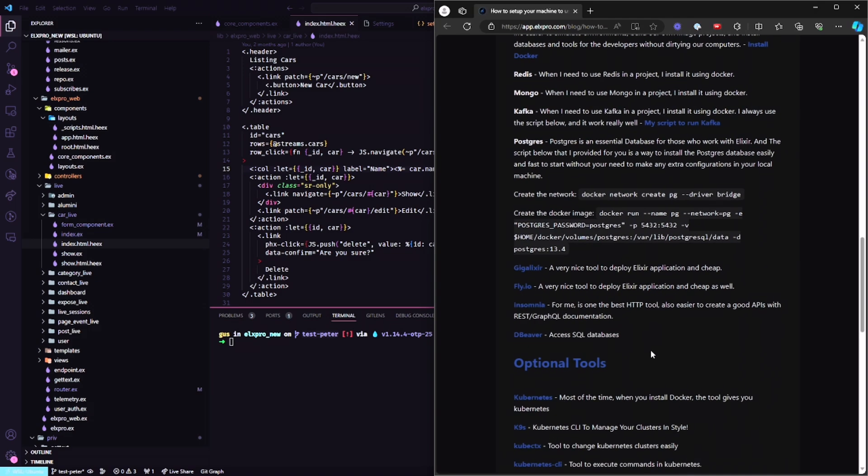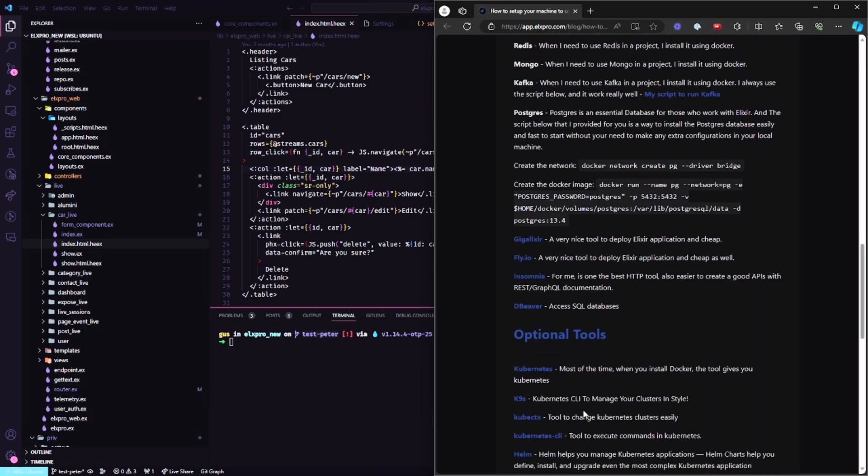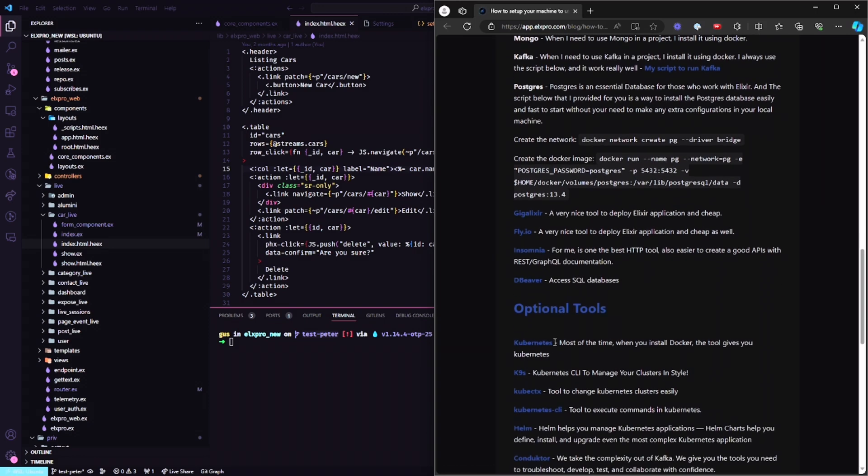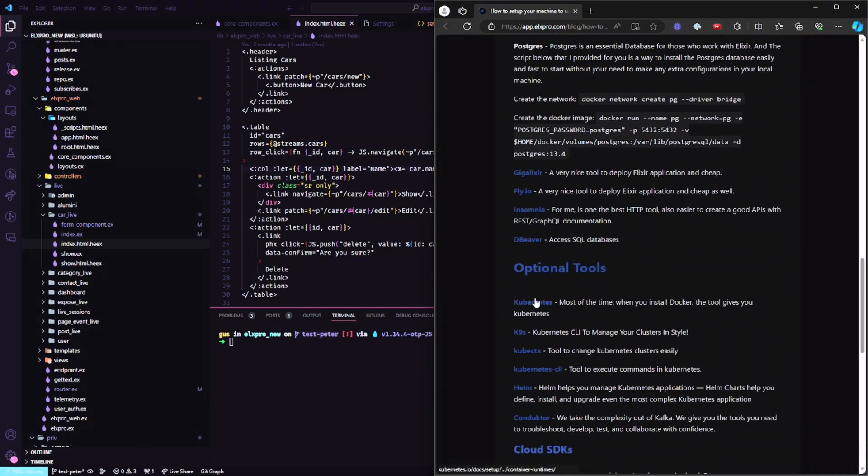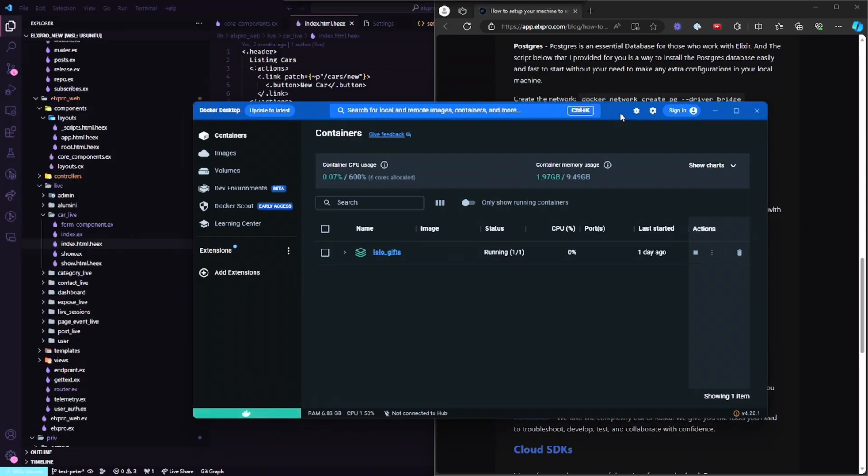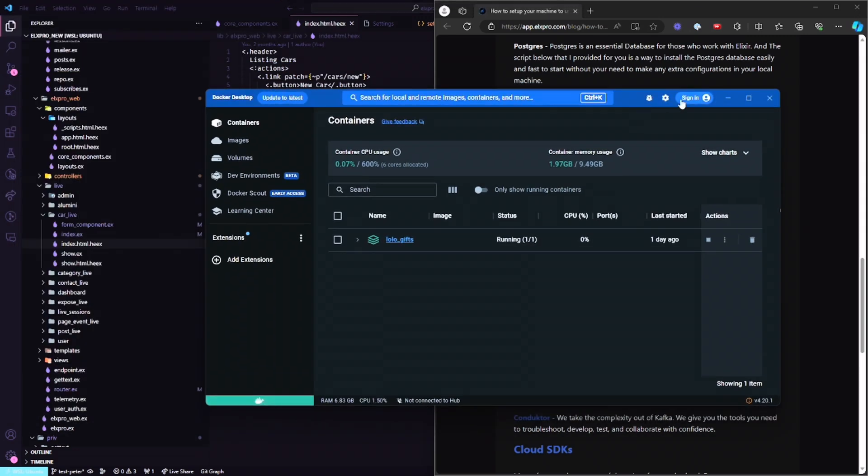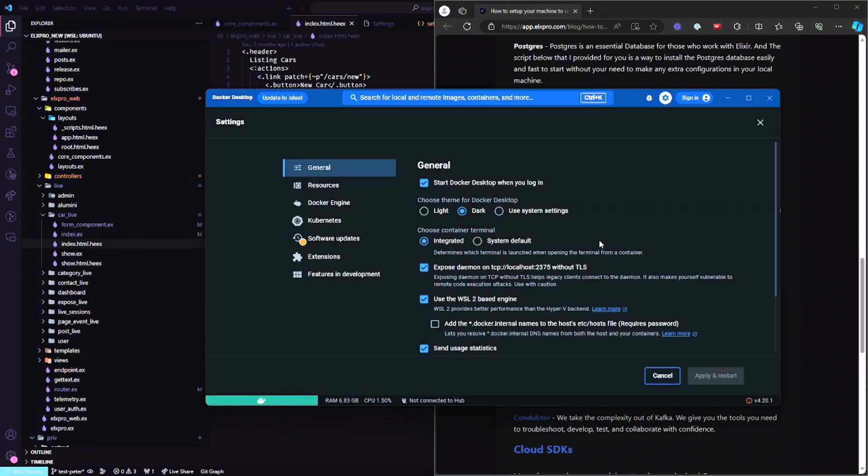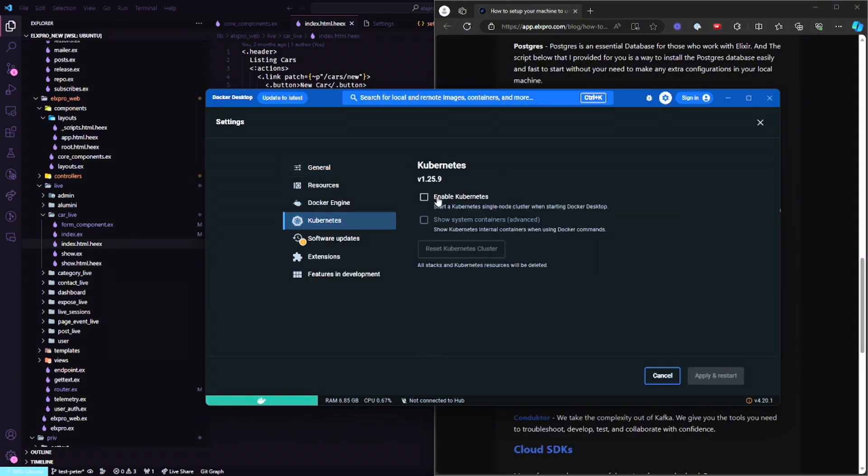And sometimes, what do we need? For example, sometimes I like to use Kubernetes with Docker too. So when I come over here to my images and containers, what you can see - what we can do here sometimes when you need to use Kubernetes is just enable Kubernetes when you have the desktop.